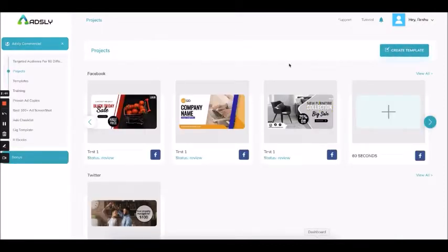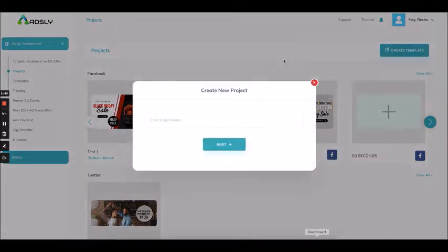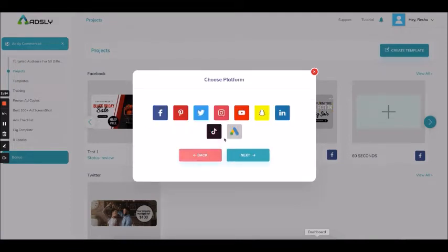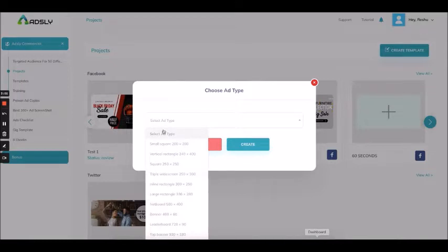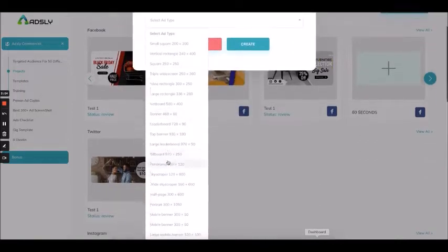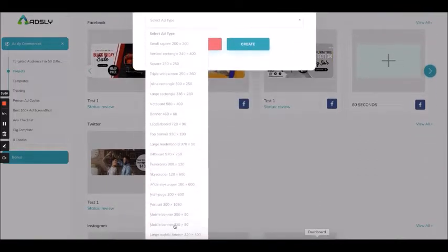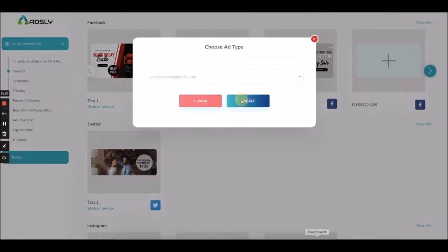If you want to create an ad from scratch, you can go to this option and click over here. Name your template — let's say 'test' — click next, choose the platform for which you want to make an ad. Let me choose Google Ads, then click next. Now choose the ad type — let's say a Google Ad large leaderboard — and click create.